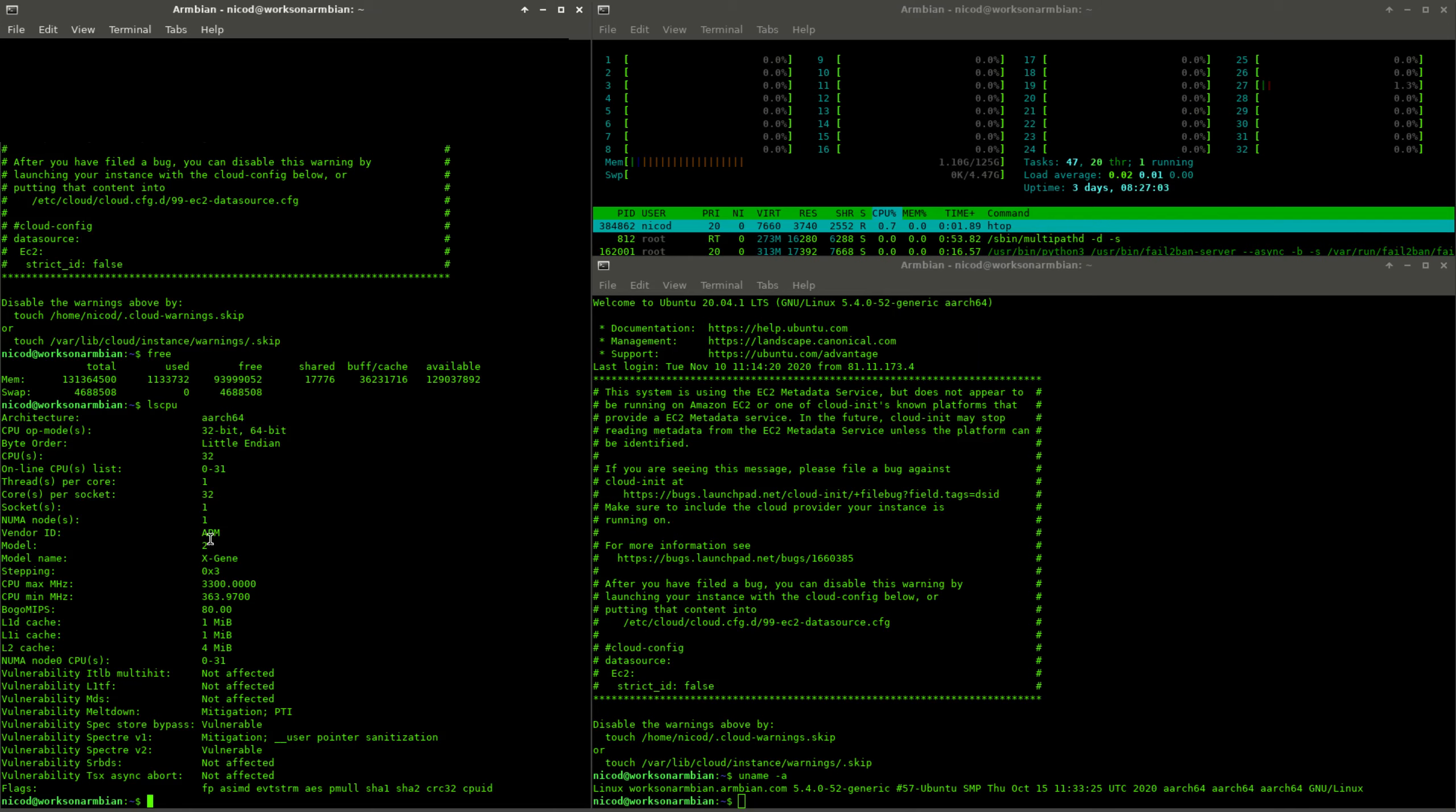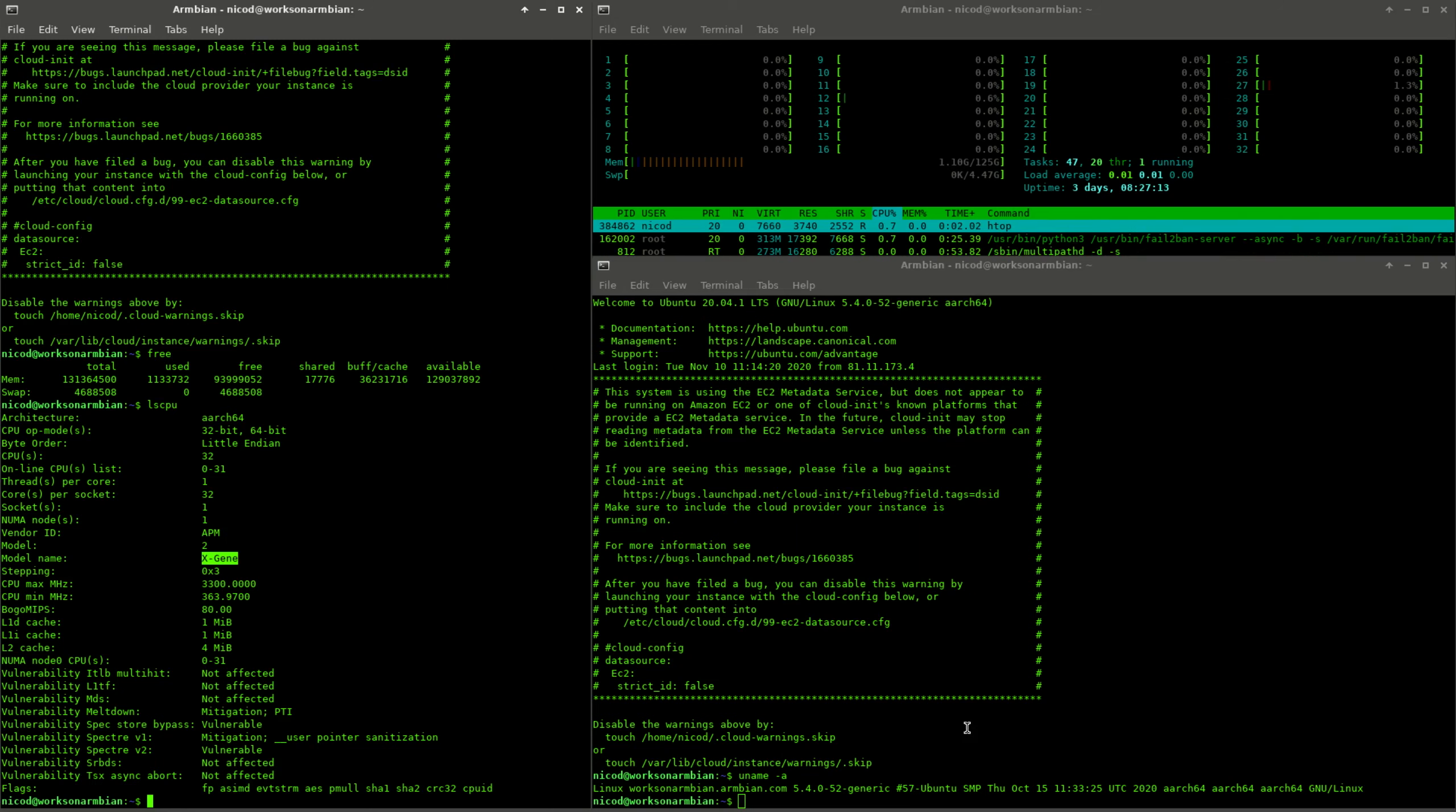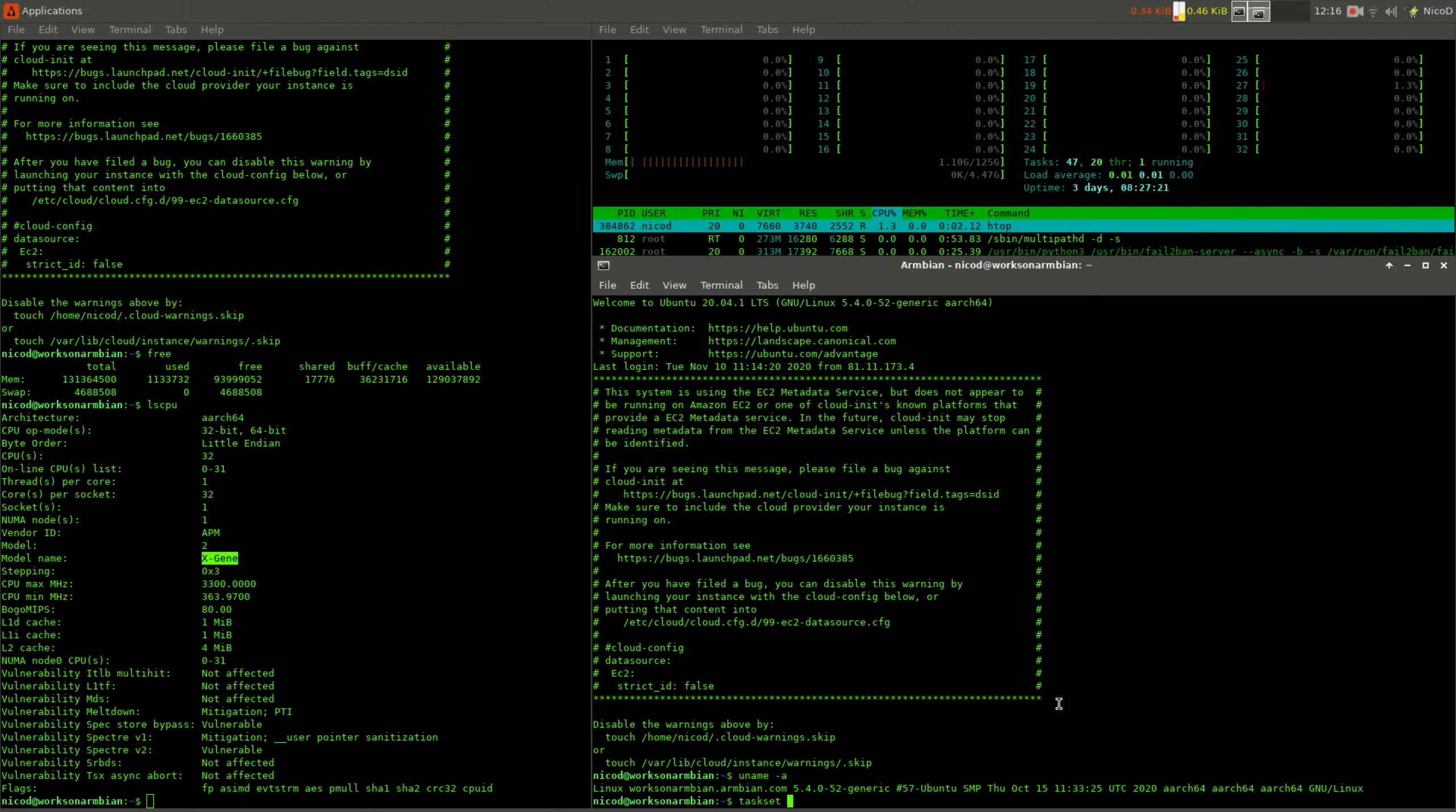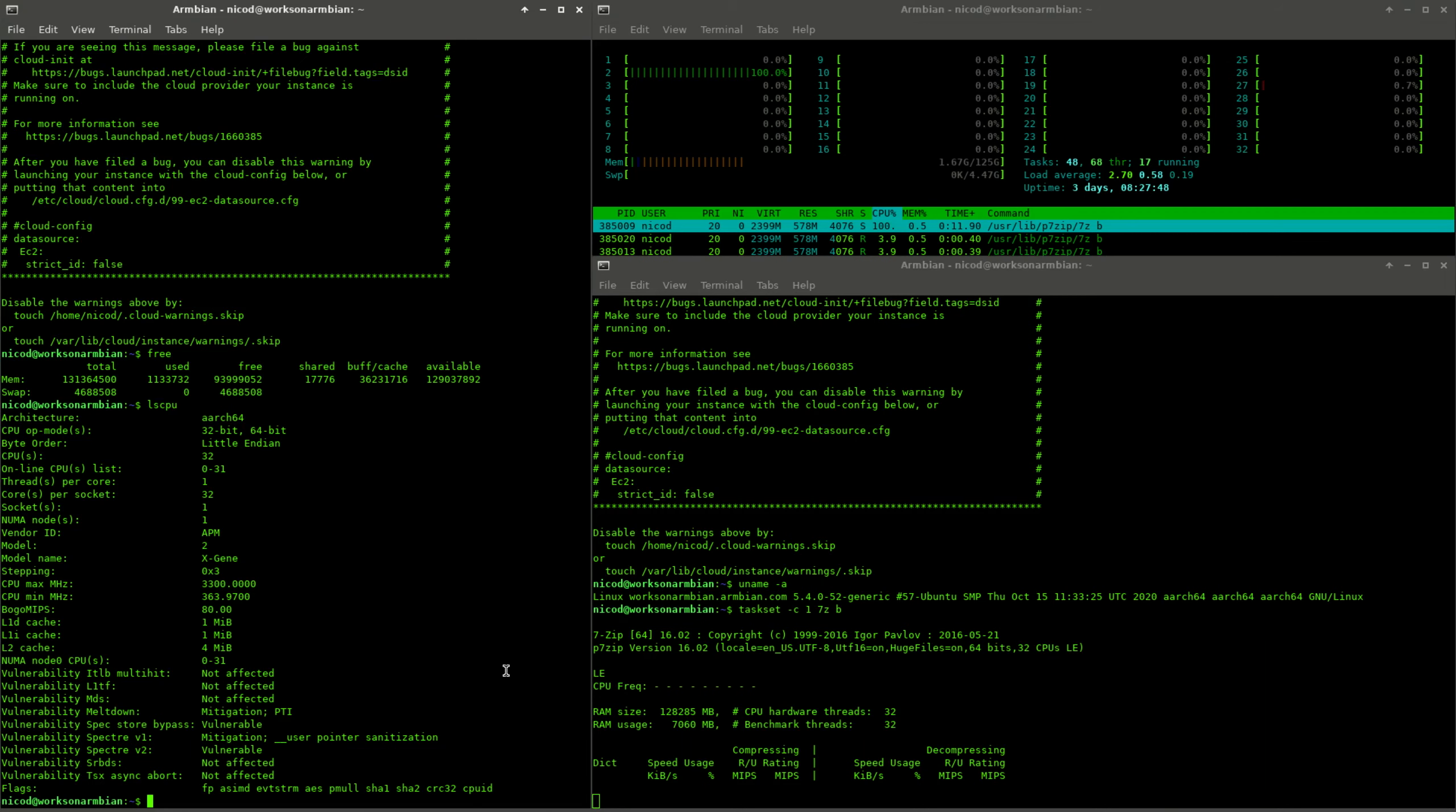Let's do a first benchmark, a 7-zip benchmark on one core to see how one core performs. I do this with all SBCs so I can compare this with all my other SBCs. Taskset -c core 1, then 7z b. This does a benchmark on just one core. This will take a long time because it wants to do all 32 threads but only has one core.